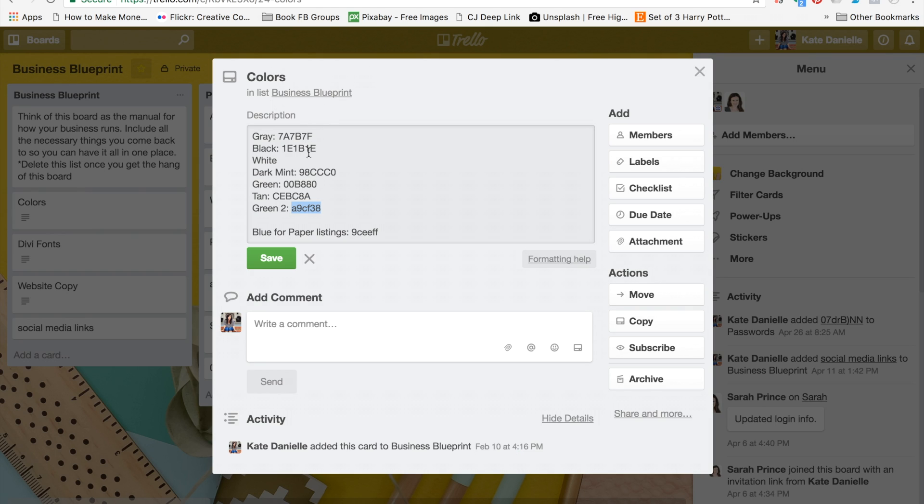I like to keep a list of my color codes in my Trello board so I can always reference them. Since I already have those plugged in here, I'm going to show you how to incorporate that into Canva.